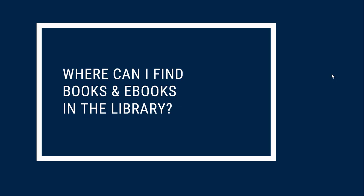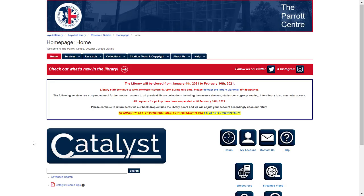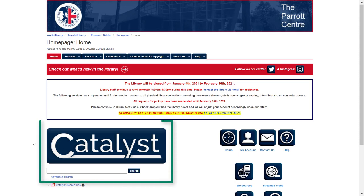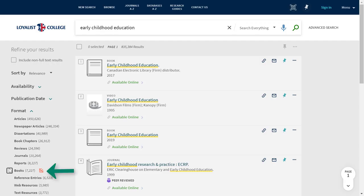You can search for and access both print and ebooks by visiting LoyalistLibrary.com. The best way to find books or ebooks in the library's collection is to search by title or keyword using Catalyst. From the results page, you can use the format filter on the left side of the screen to limit your search to books — both print books and ebooks will be included.